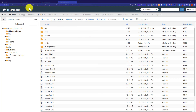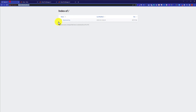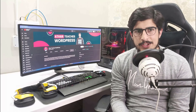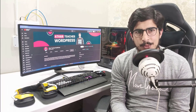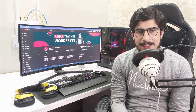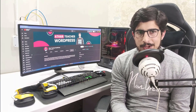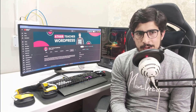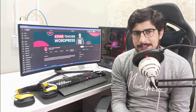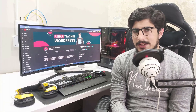Our website files are successfully uploaded and extracted. Now if I go to my domain name and click refresh, you can see that our website is working fine. This is how you can upload your website to cPanel. Thank you so much for watching. Please like the video and subscribe to my channel.